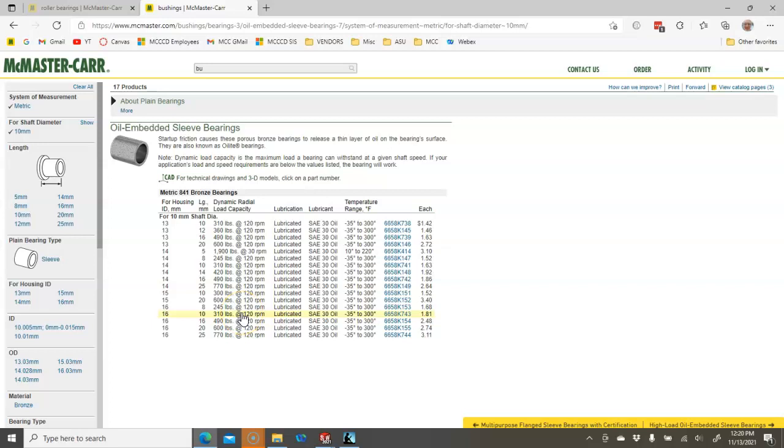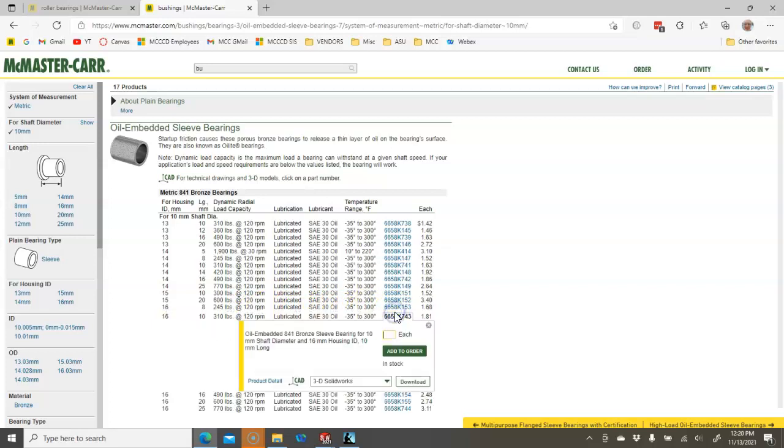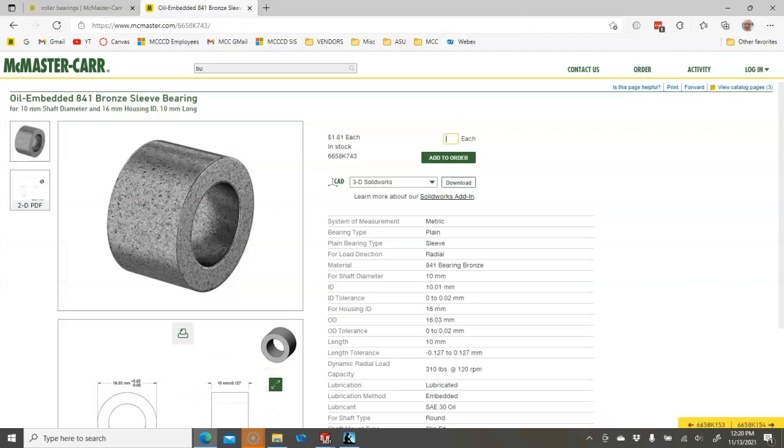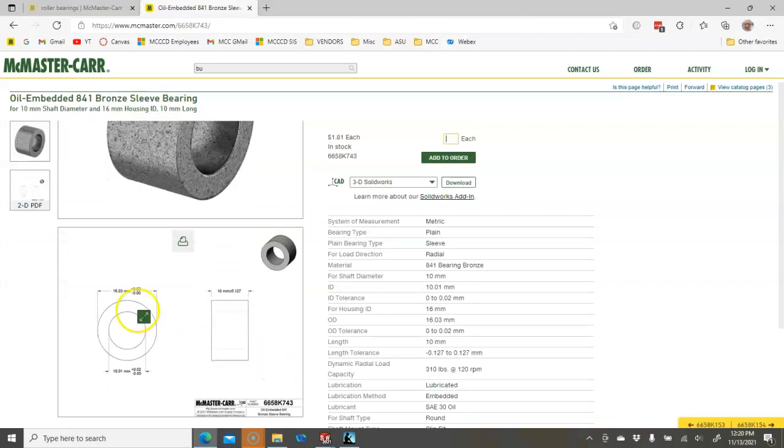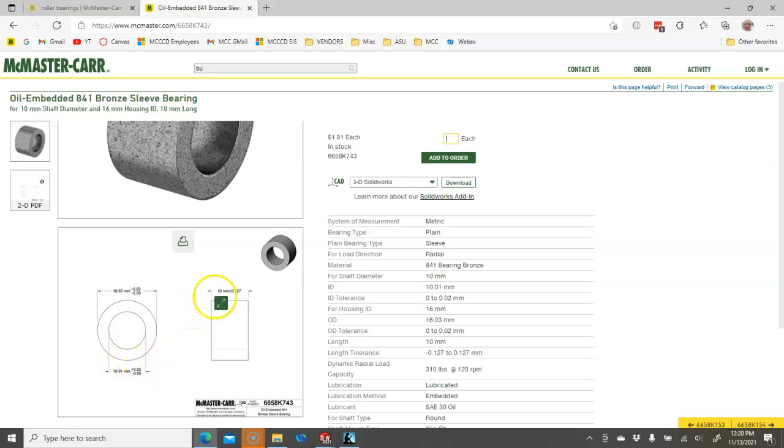they're showing 16mm with a shaft diameter of 10. And let's make sure I'm reading this right. For the housing ID, well, you can always go in and double check. So 16.03, 10mm, and 10mm on length. While our housing is 18mm, so we could possibly stack up two of those.